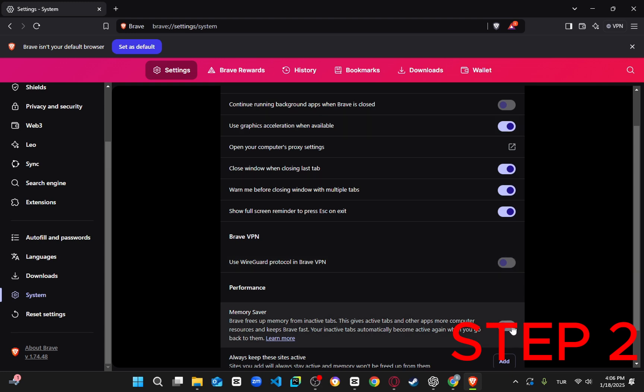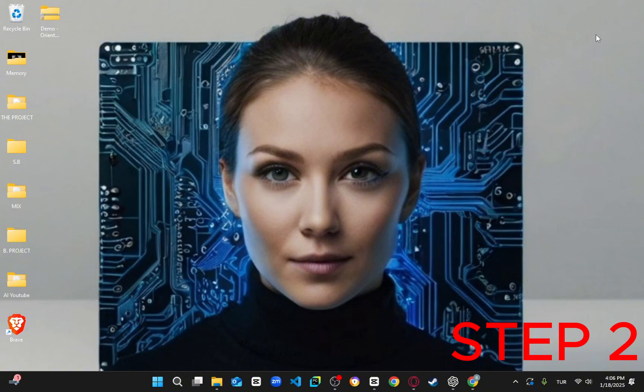Finally, restart your Brave browser once again. Once these steps are complete, your download speed should improve.